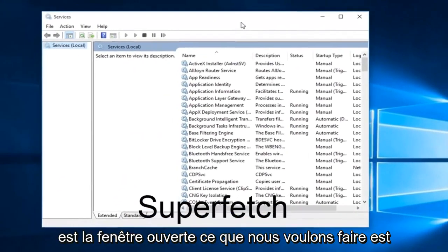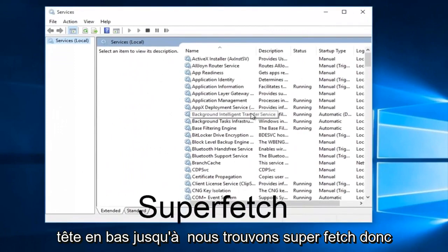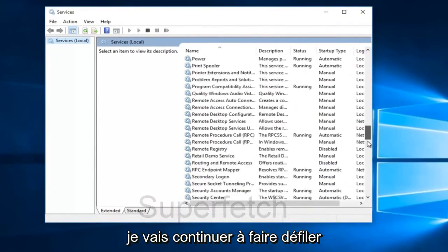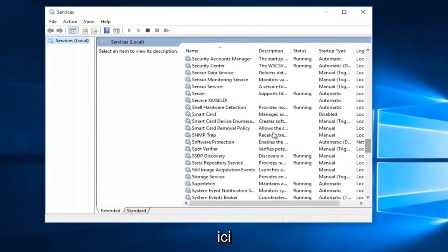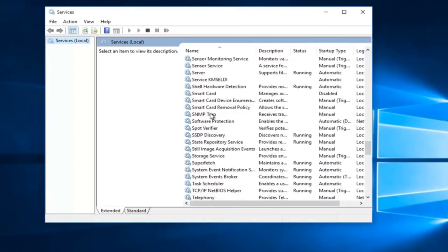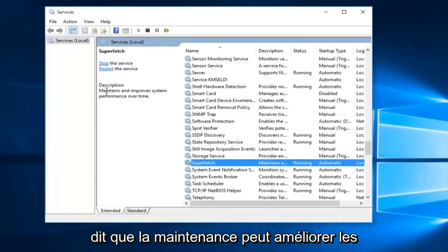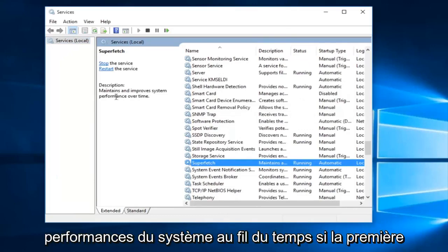With the services window open what we want to do is head down until we find superfetch. So I'm just going to keep scrolling down here. If we read the description of it, it says maintains and improves system performance over time.